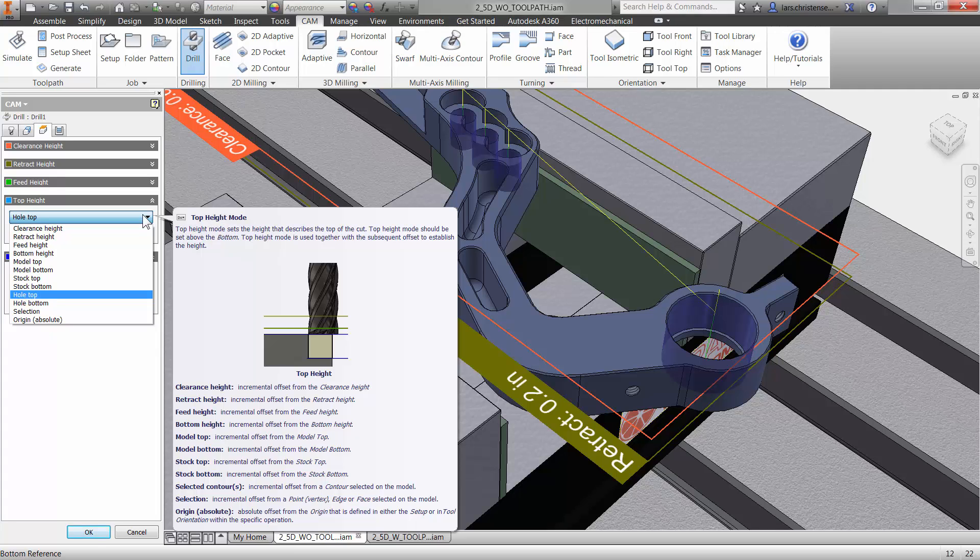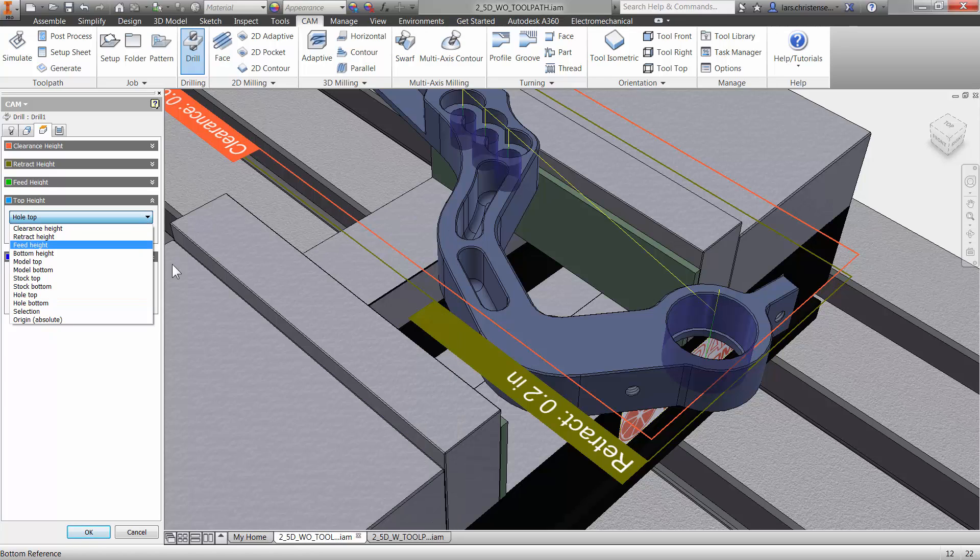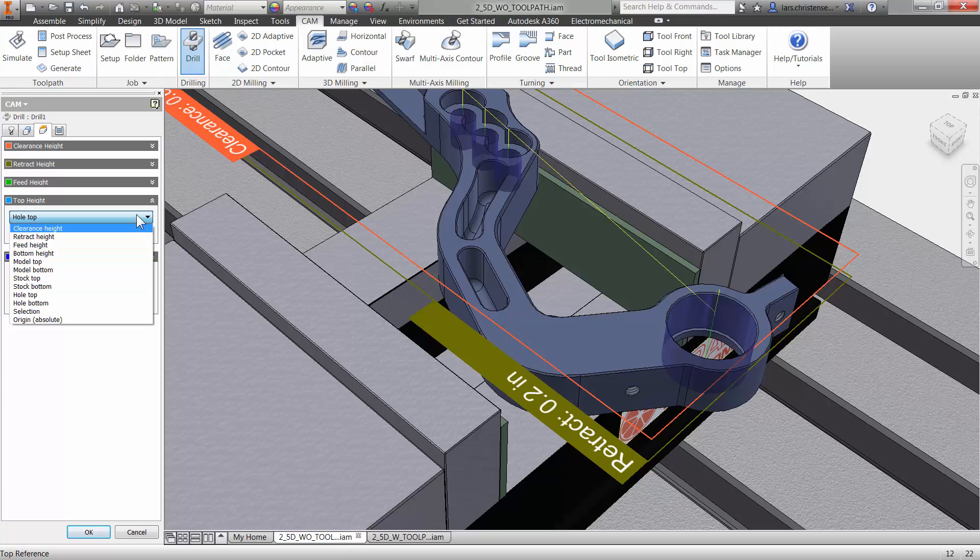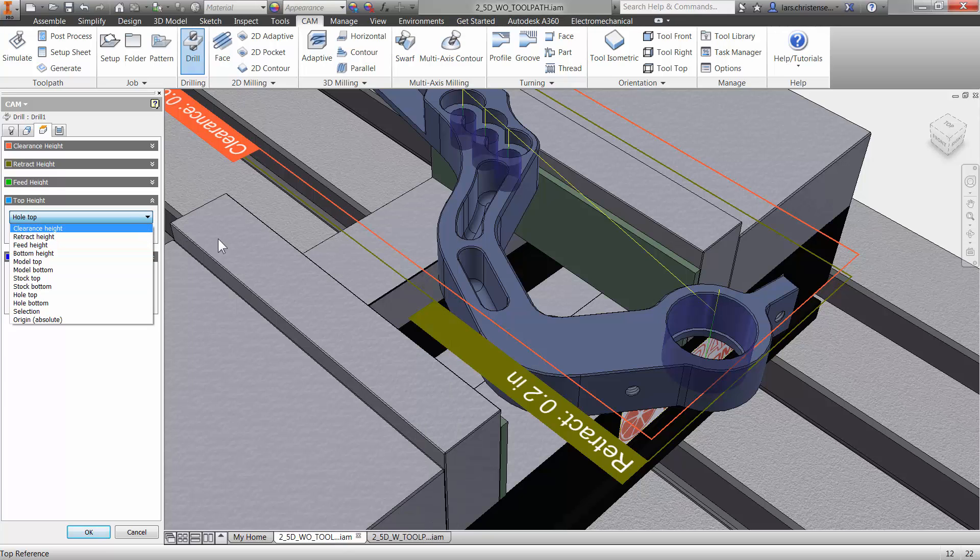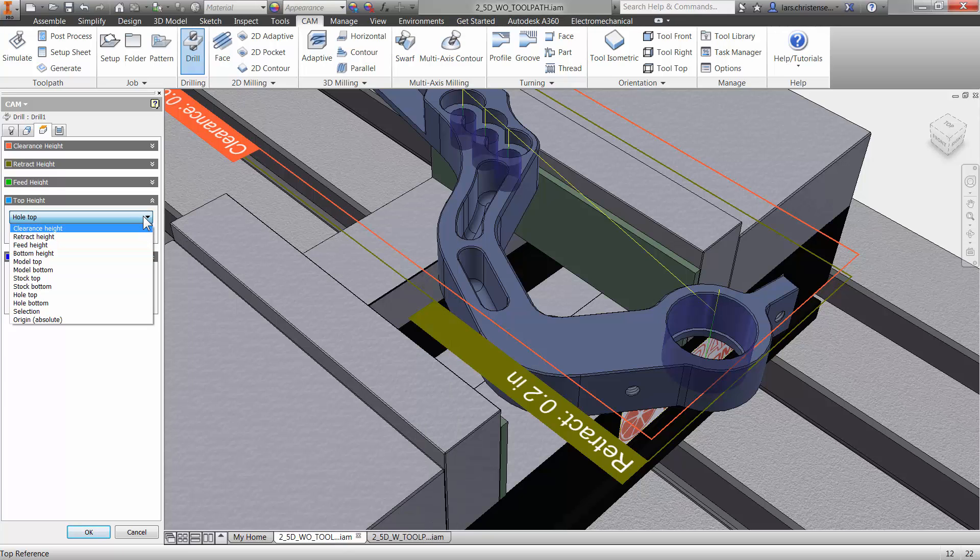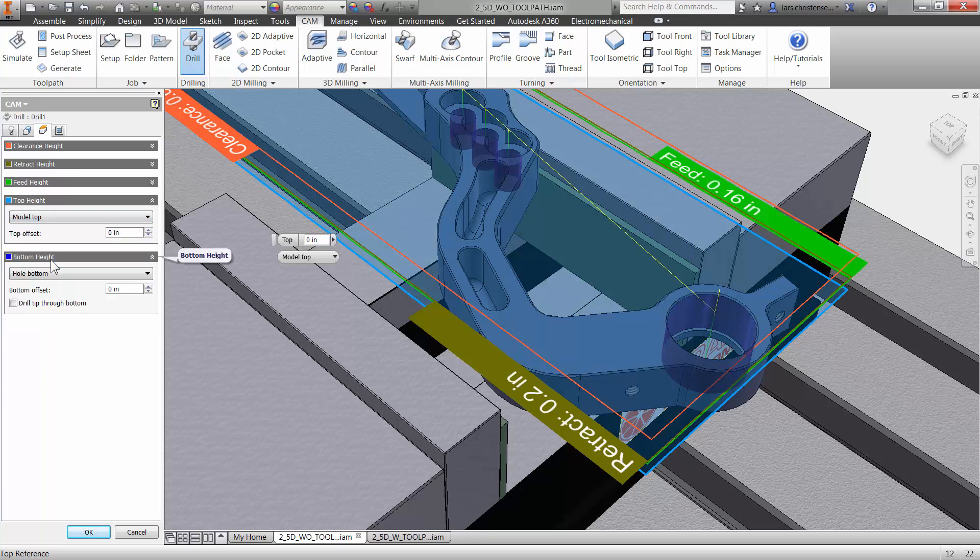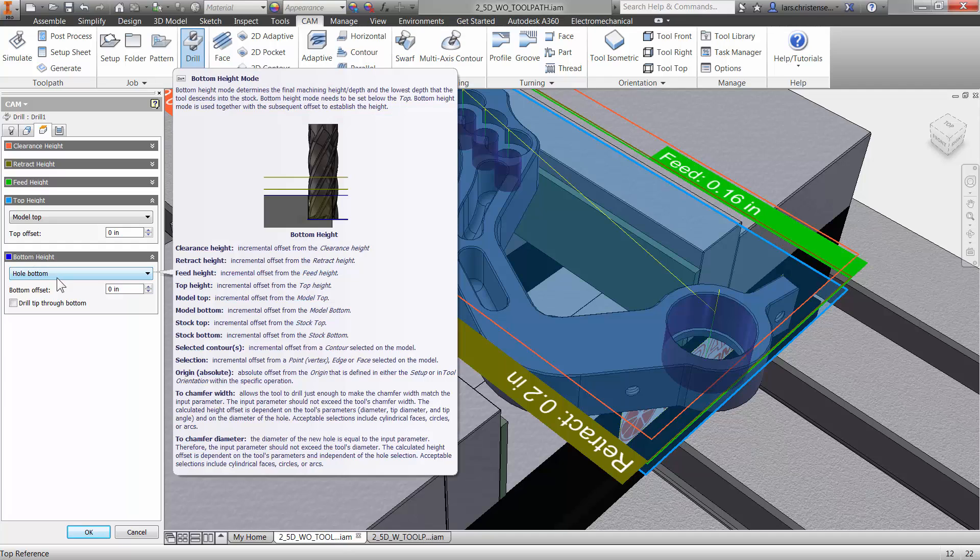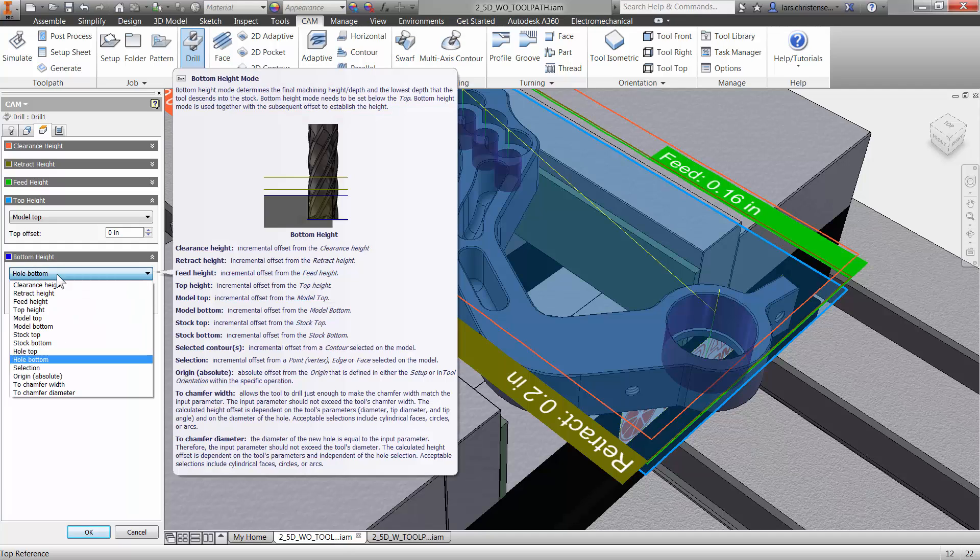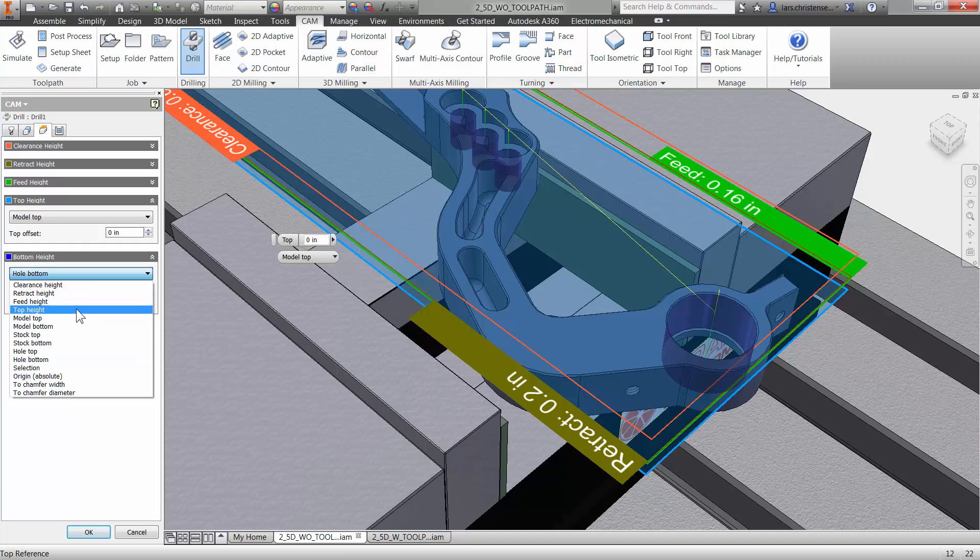And you have this neat dropdown. I really like how Inventor HSM comes with that little help fly out there so you can read up on all the different things in that little window there. But I would probably just select something like model top, right? That's where I want to start from. And then by default, it's hole bottom. Well, it's just spotting. I don't want to go all the way down. So I'm just going to select the same thing again. You can actually do that. So model top here.